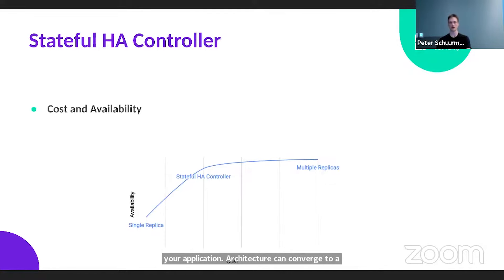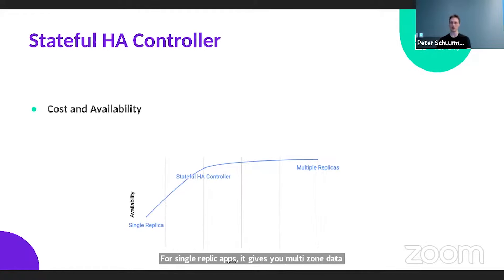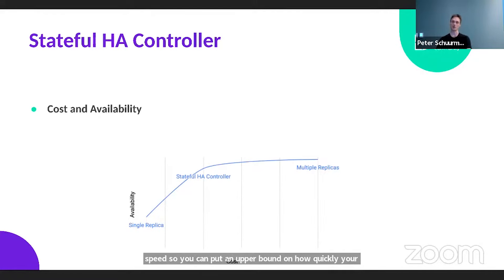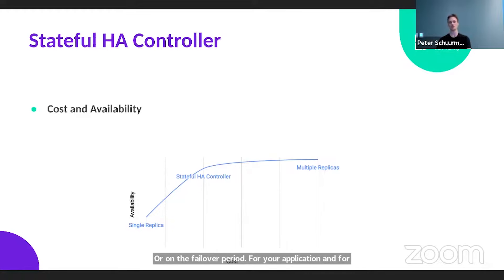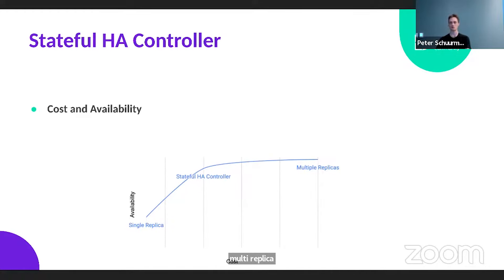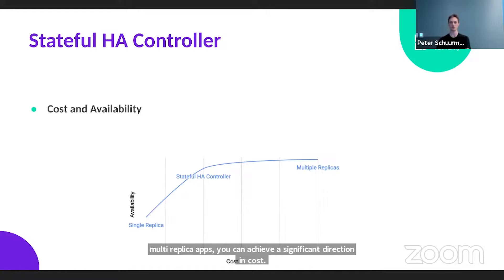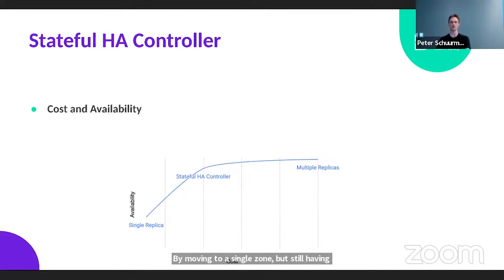For single-replica apps, it gives you multi-zone data availability and application-specific rescheduling speed, so you can put an upper bound on the failover period for your application. And for multi-replica apps, you can achieve a significant reduction in cost by moving to a single zone, while still having data availability in the event of a zone failure.